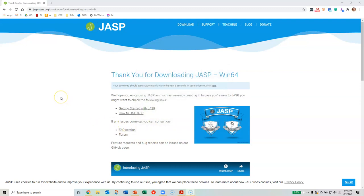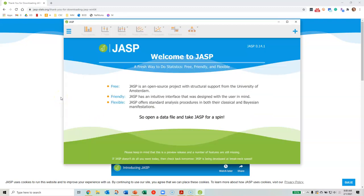Now JASP should load for you. And that is the end of this video. You now have JASP installed on your computer and you can use it for statistical analysis.